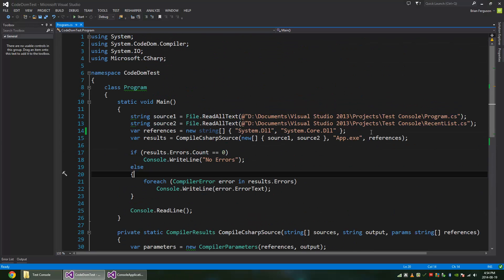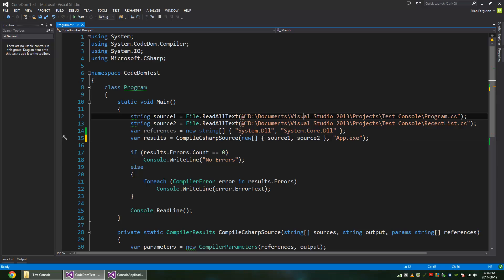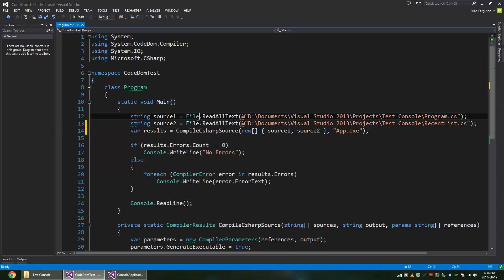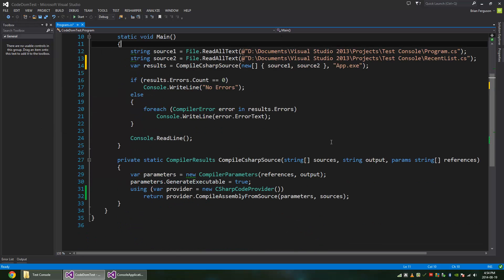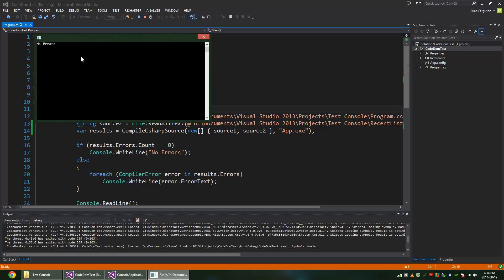And last but not least, we can remove the references, because the references are in common places or something. So we can remove the references. We no longer need them. We don't need them to begin with, with this specific project. And it will compile just fine.